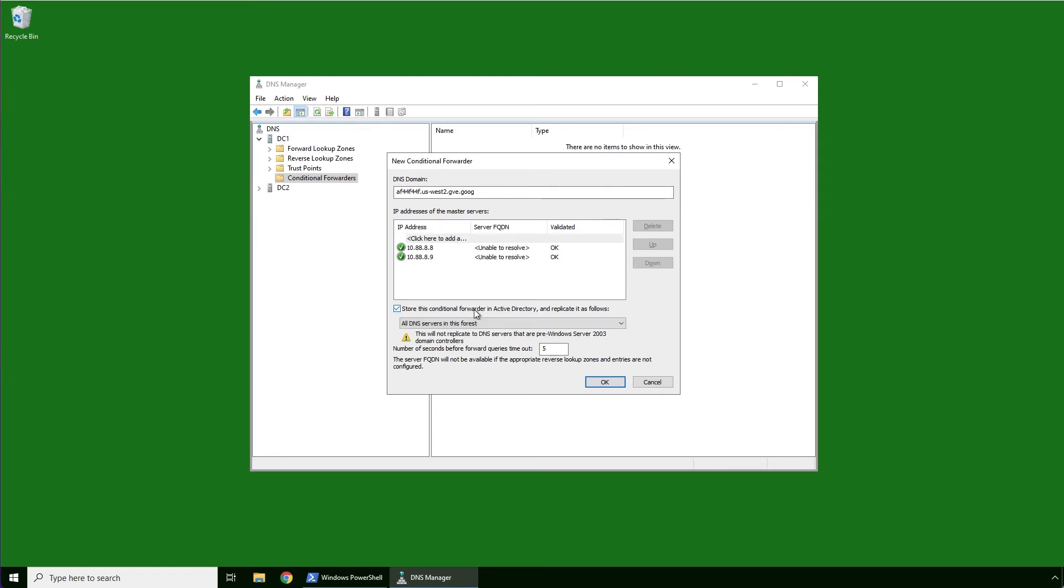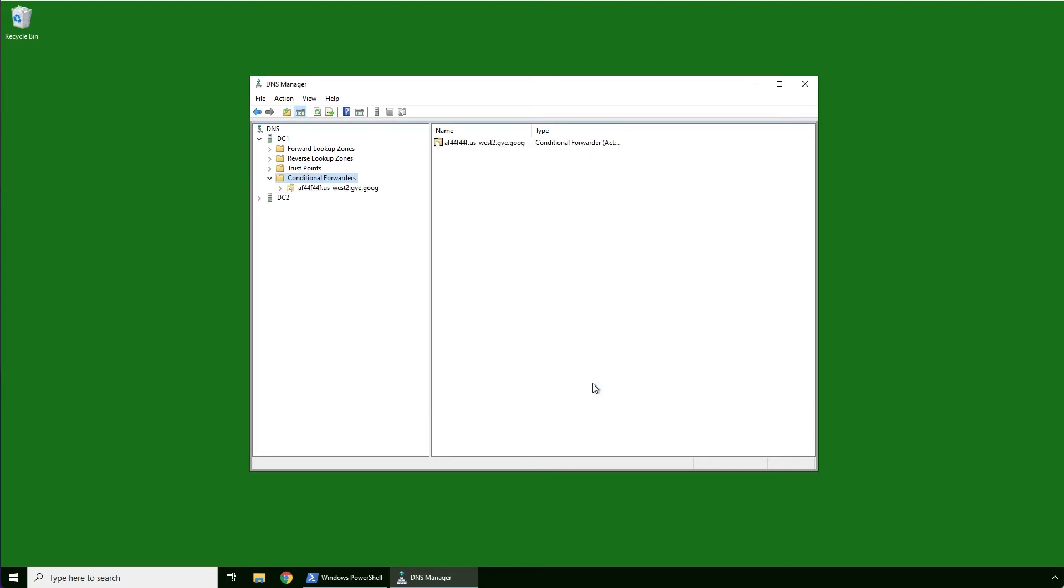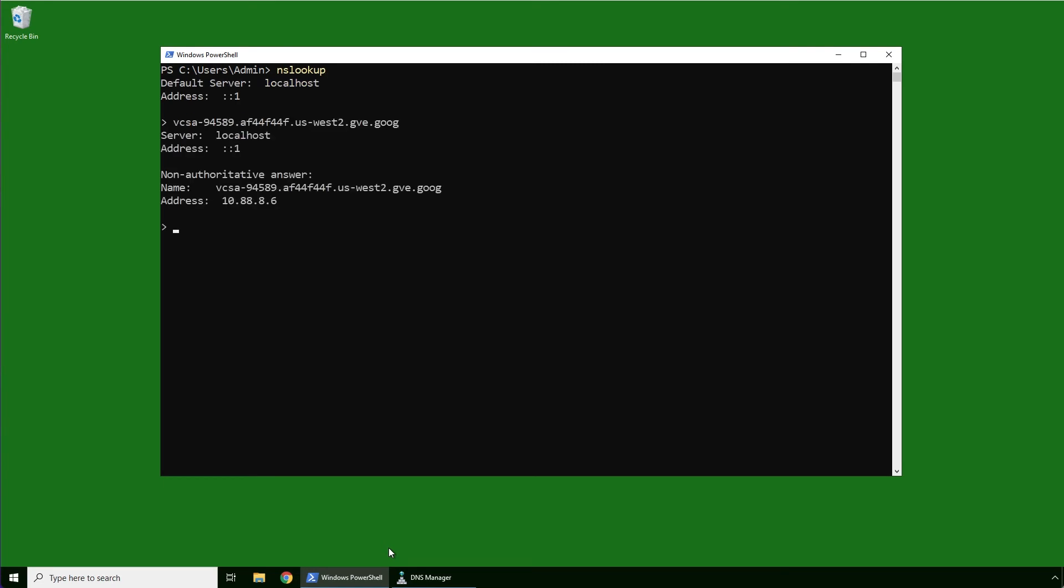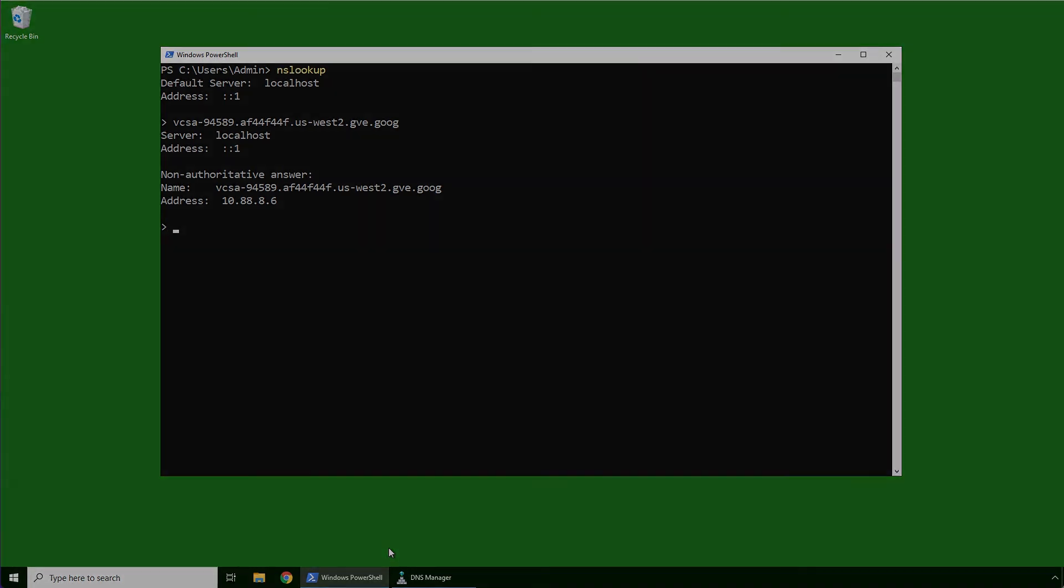The configurations we just covered enable name resolution from two perspectives. Management components of VMware engine can connect to on-prem resources, and clients outside of the private cloud can resolve and connect to interfaces such as the vSphere client.